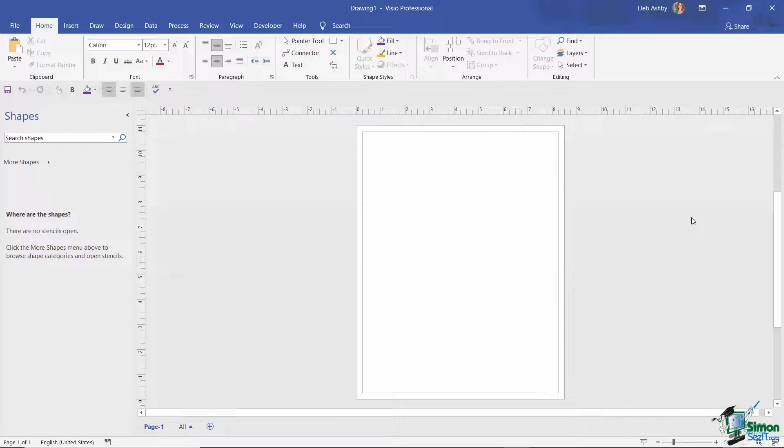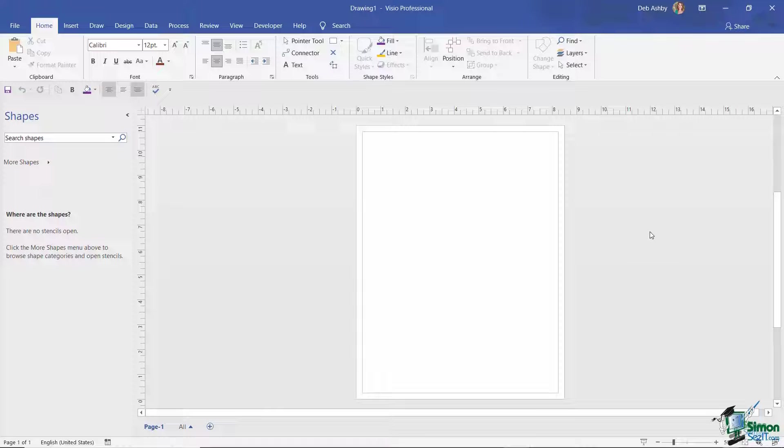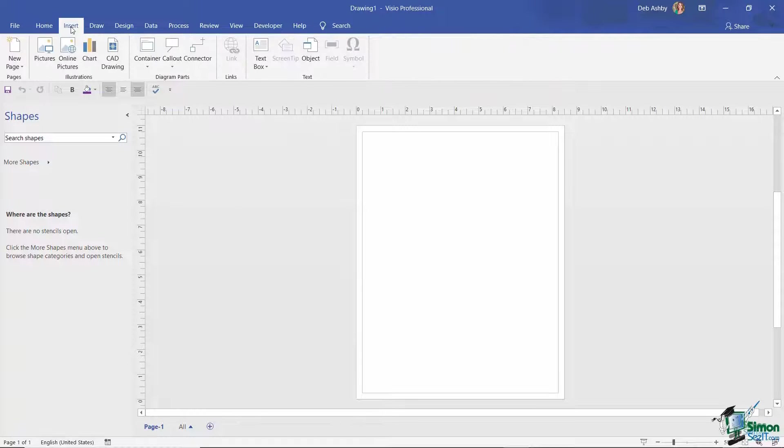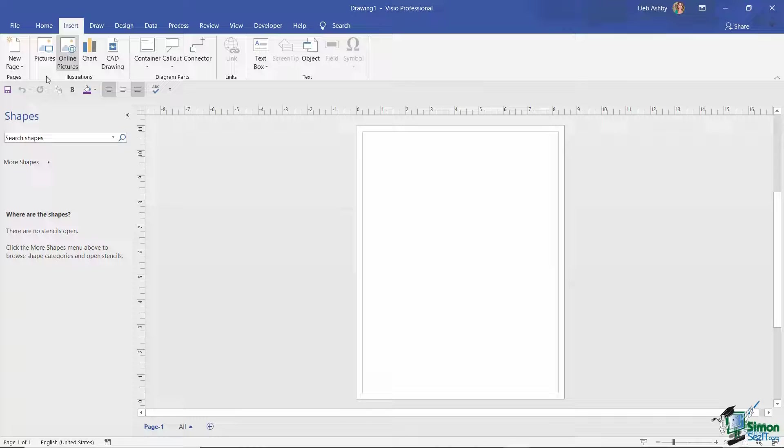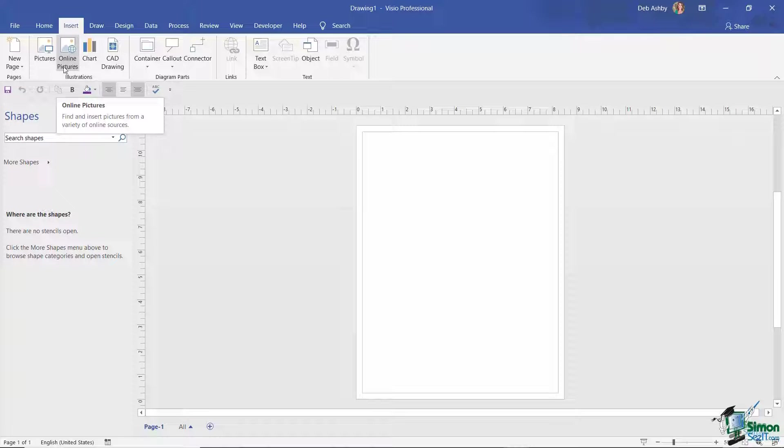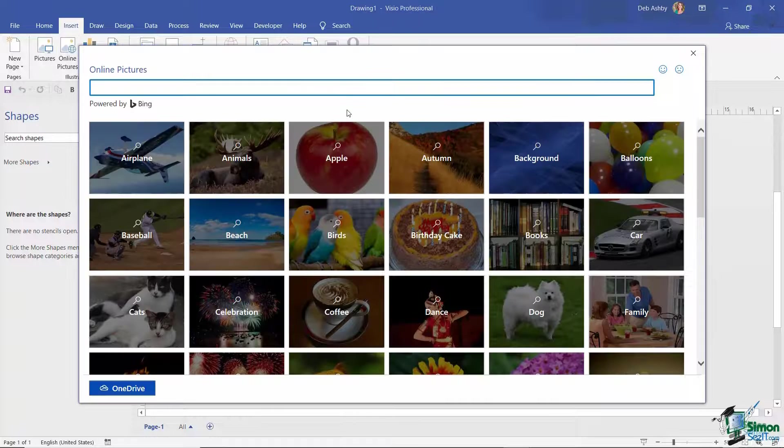So let's take a look at the options that we have for inserting pictures. For this we're going to jump up to the Insert tab, and in the Illustrations group we have Pictures and also Online Pictures. So let's jump into this one first of all.